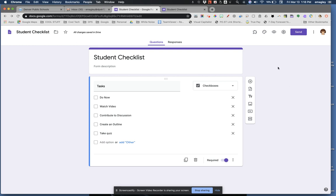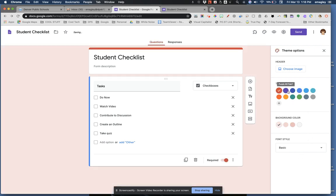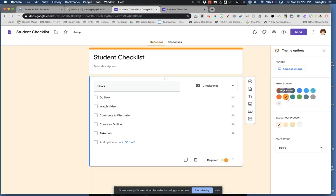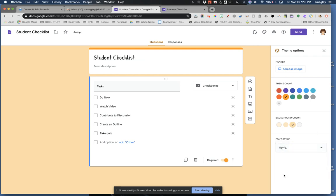Click on the customize theme palette. Note all of the ways you can change the look and feel of this form. Down here you can choose a color scheme. Note that then you get choices for the background color of your form. And here you can choose one of four fonts.